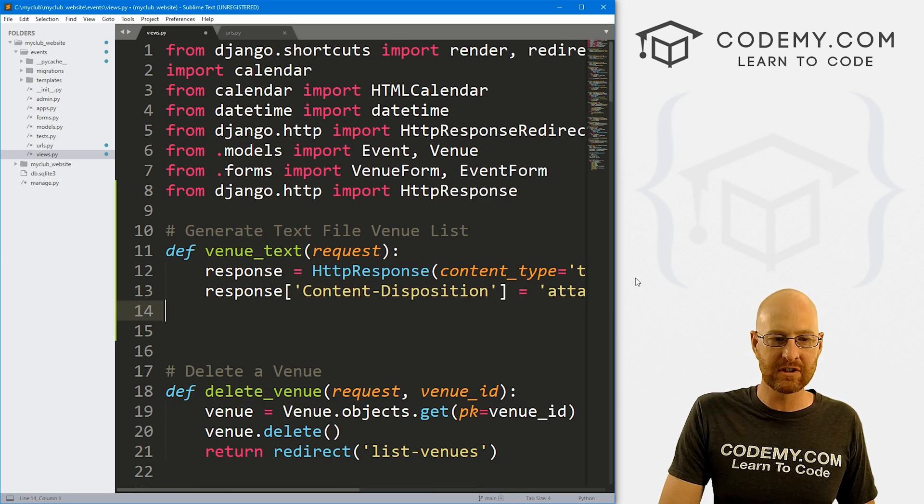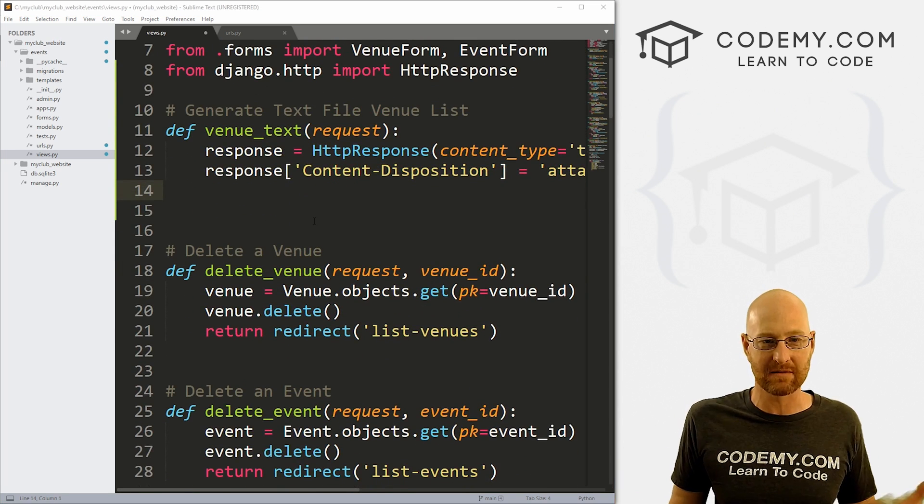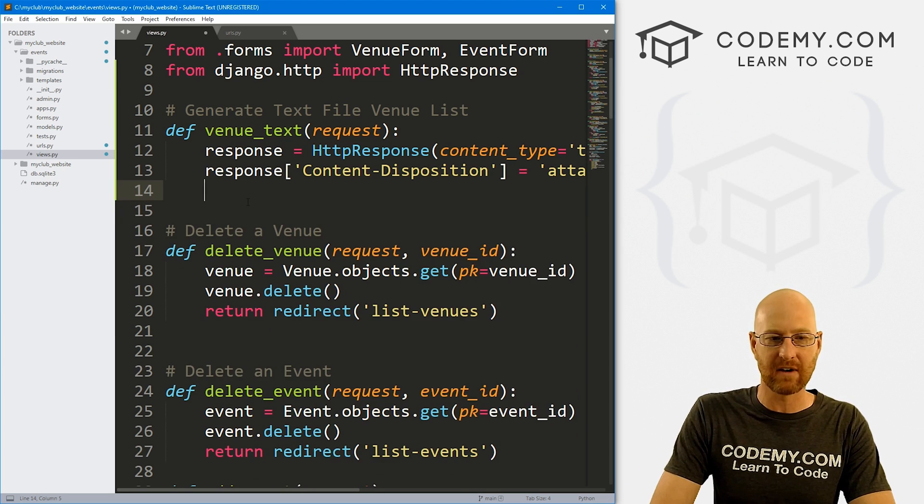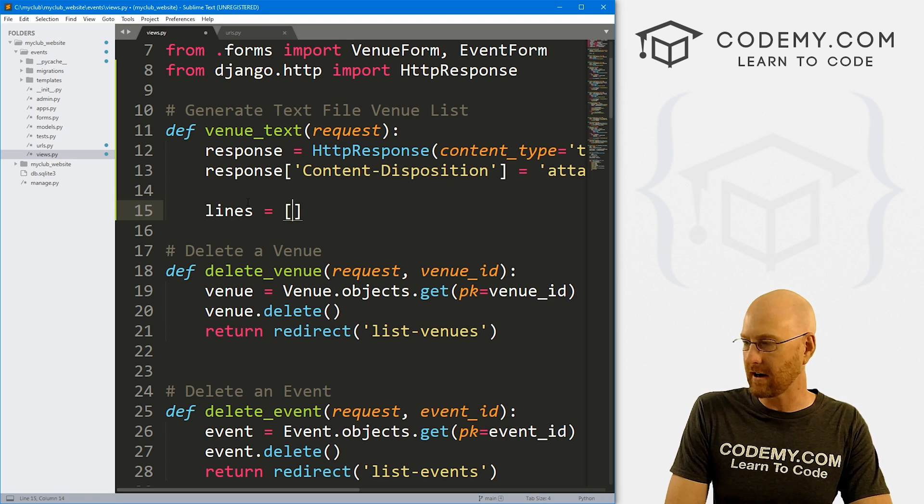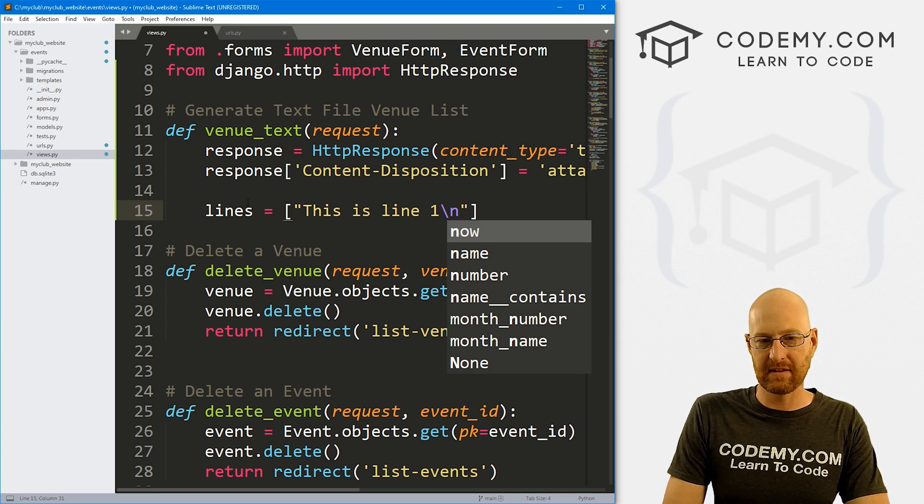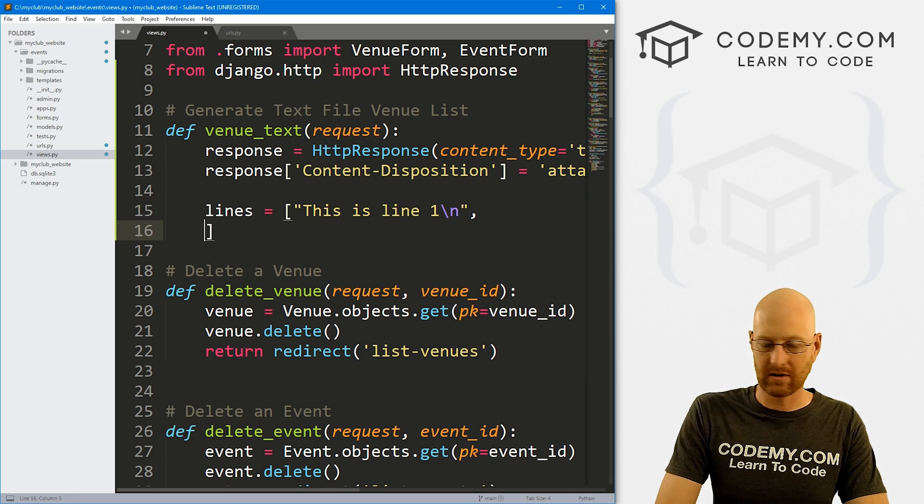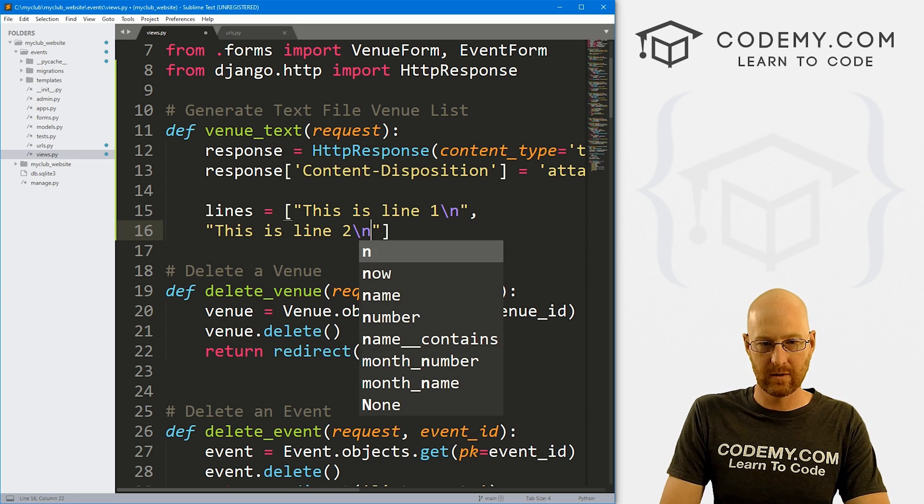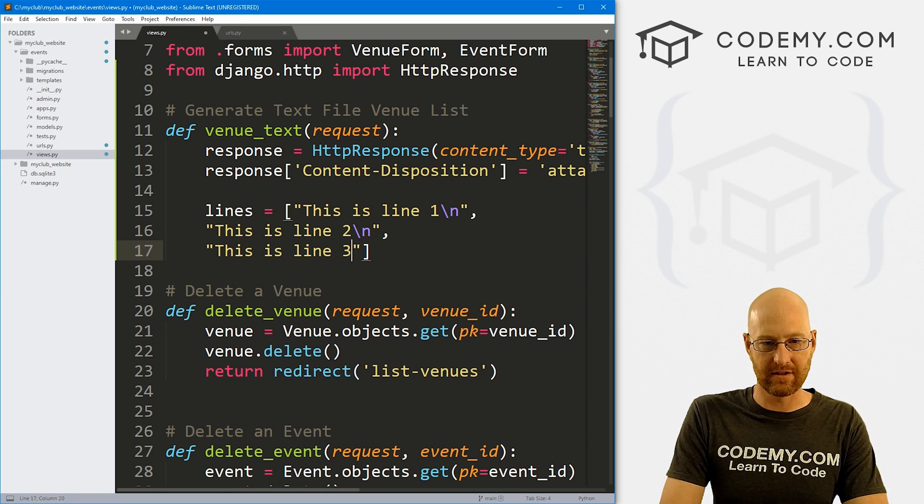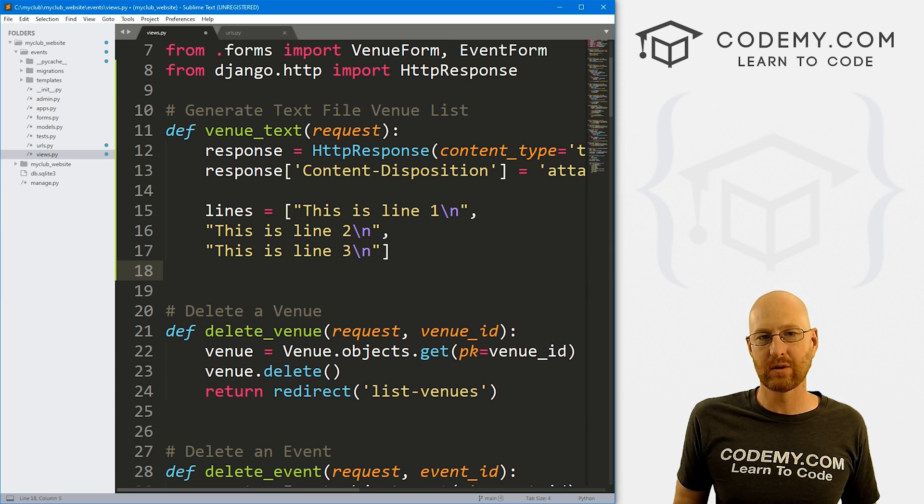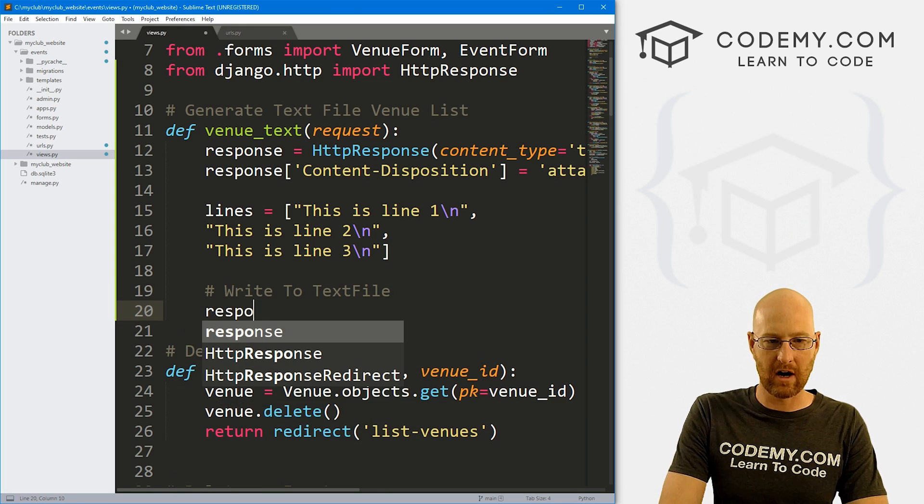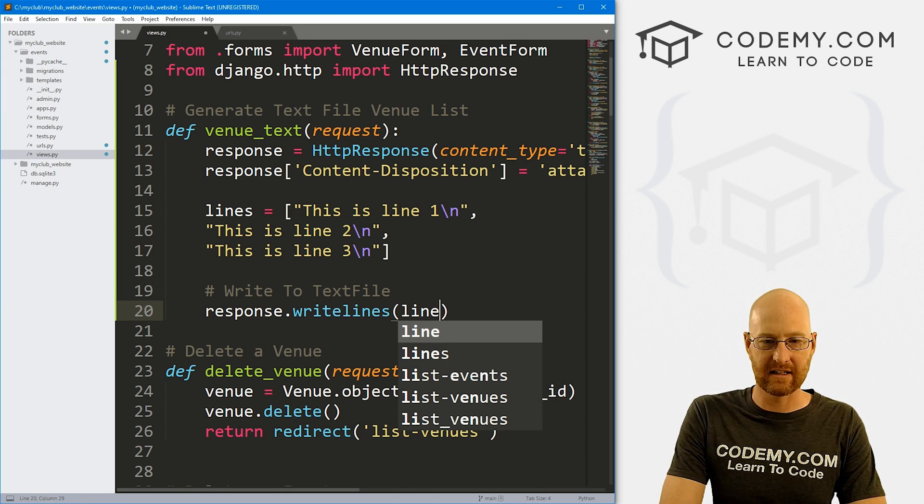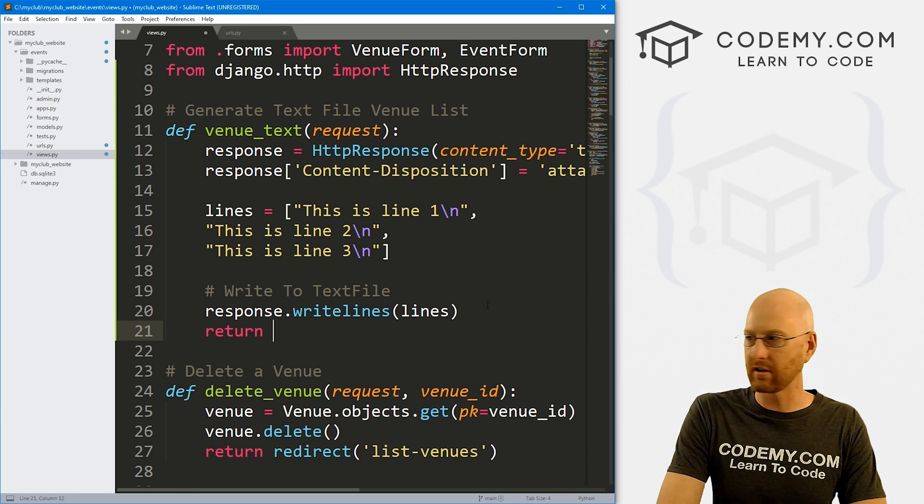Okay, so before we get into the actual database stuff, let me just show you how to do any sort of text file that you want. So let's just sort of manually put some stuff in a text file. So let's create a variable called lines. And this is going to be a Python list. So I'm just gonna say, I'm just going to type in some stuff. This is line one. And then the backslash n stands for new line. Right? So this is line two, new line, comma, this is line three, new line. All right, so we could just do it like this. Now, in order to write these to a text file, let's say write to text file, we just go response.writelines, and then pass in those lines. So these are the lines we want to pass into that file. And then we just return our response.